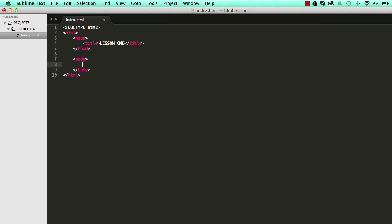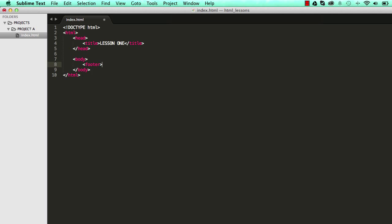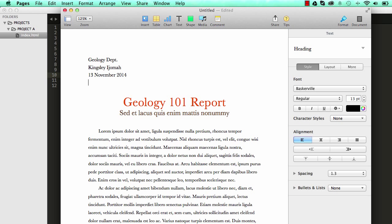So if we come over here, we could say footer and close our footer elements like that. And within our footer we need to put some things in there. Here we have three lines of text which we need to put in there.